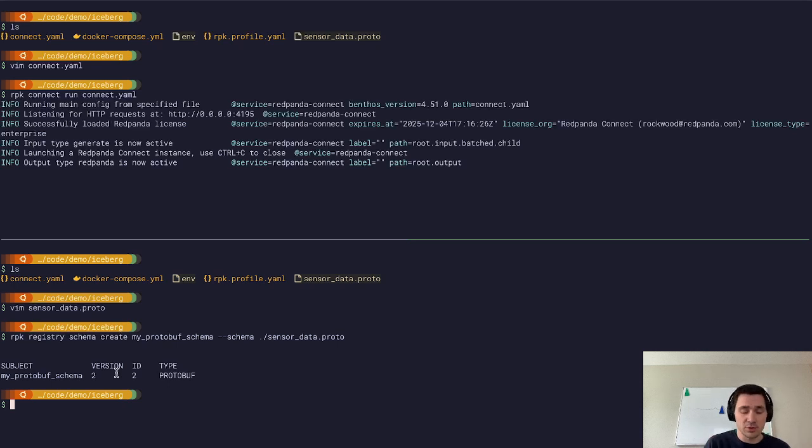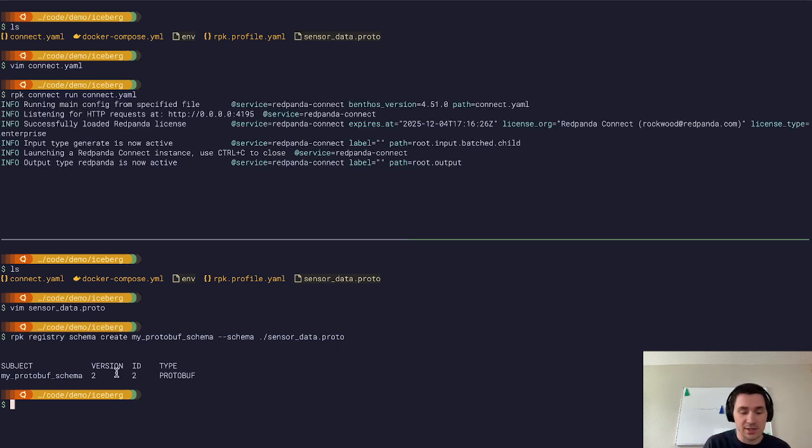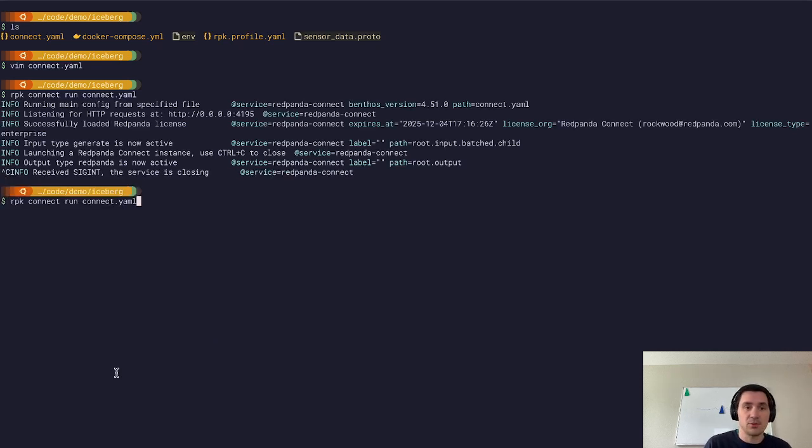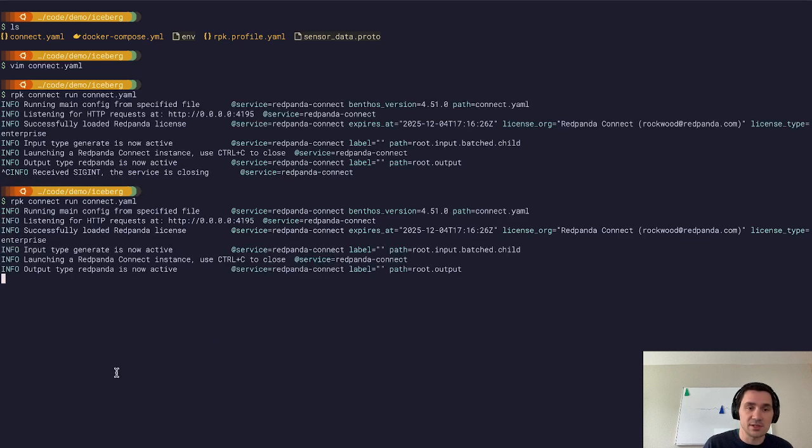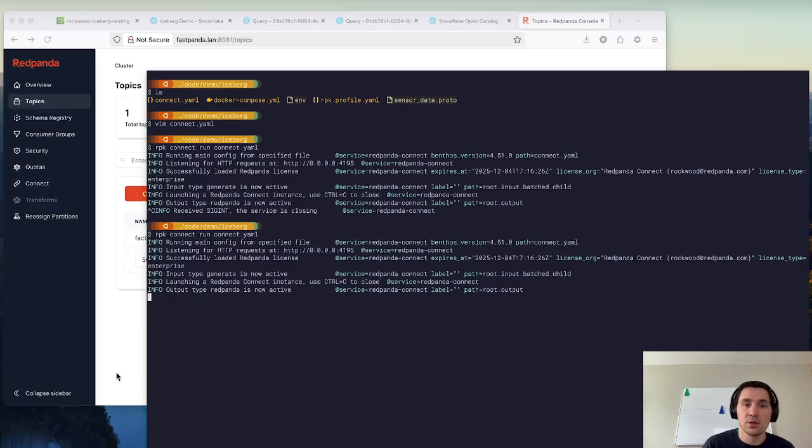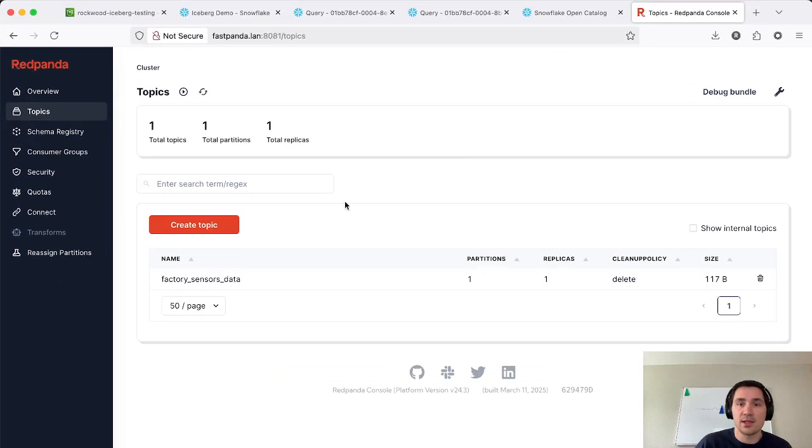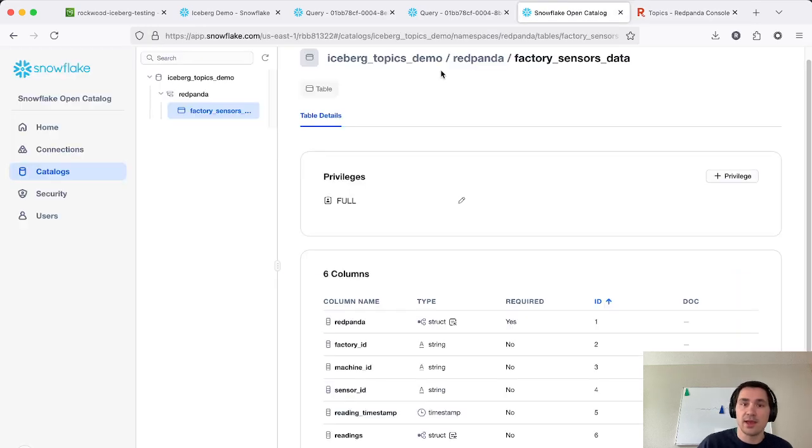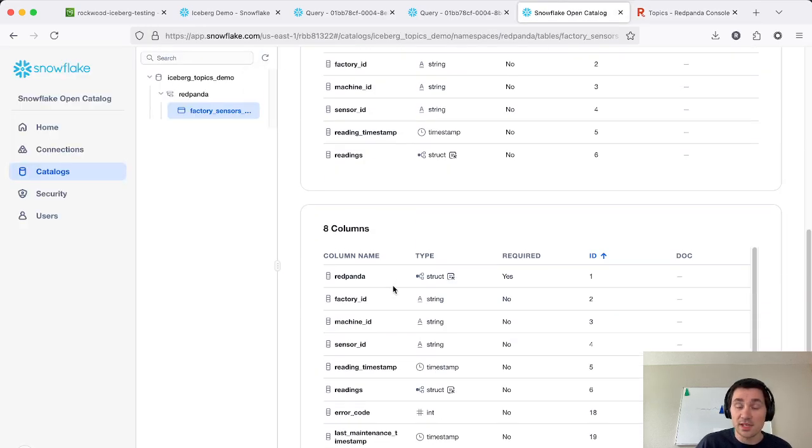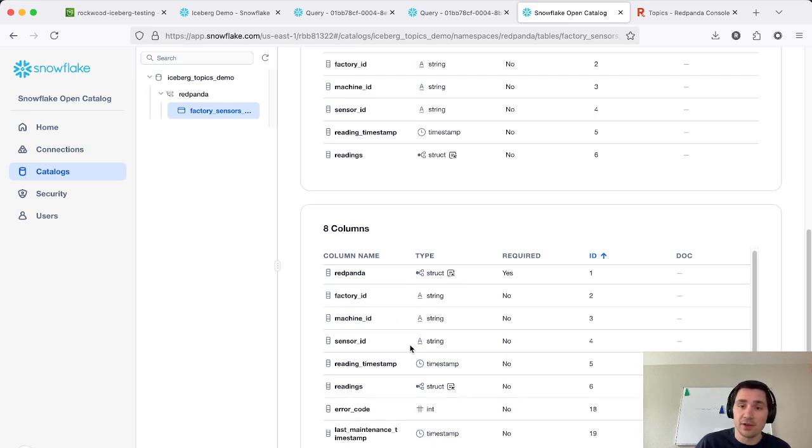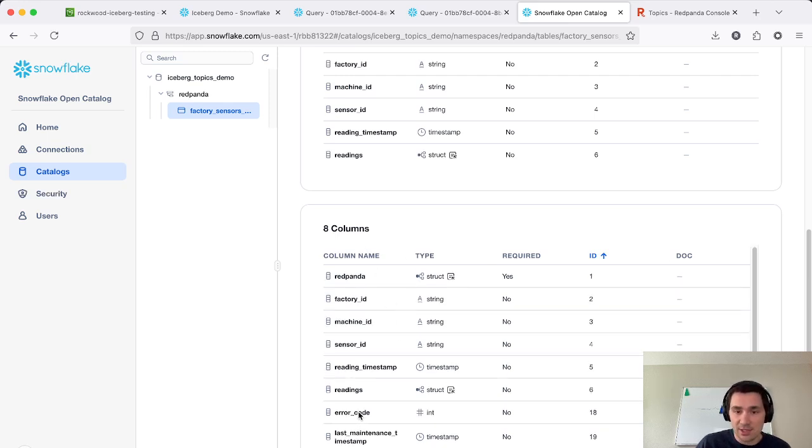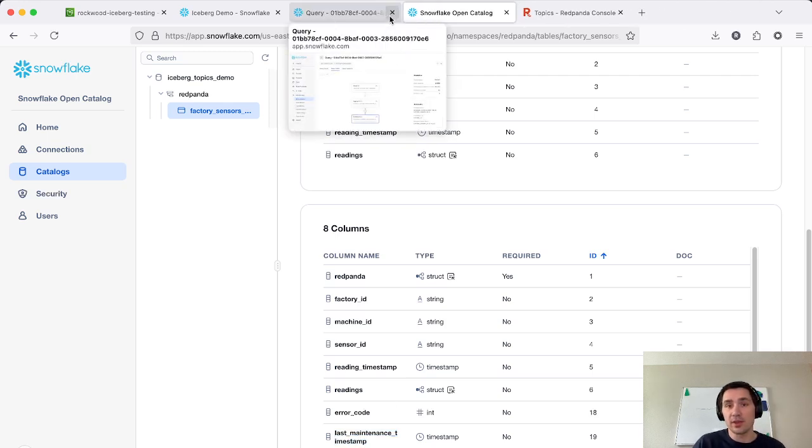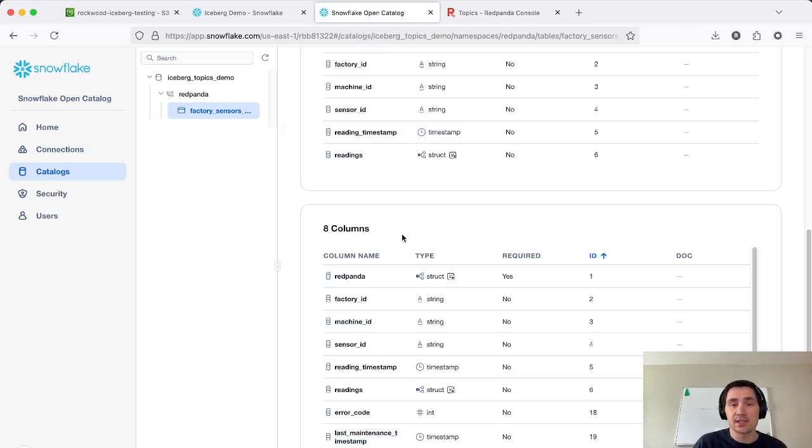And then it's going to be able to evolve the iceberg format in all the ways that the iceberg spec allows you to evolve tables. So now if I restart my pipeline, we'll actually start writing some data with this new format or with the new fields added. And if I go into open catalog, and I refresh, we'll see here, I have another schema available inside of my table that has these two extra columns available: error code and the last maintenance timestamp. And we could go through and query those inside of Snowflake as well.